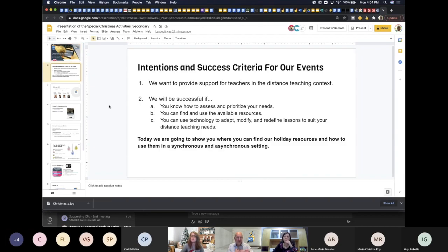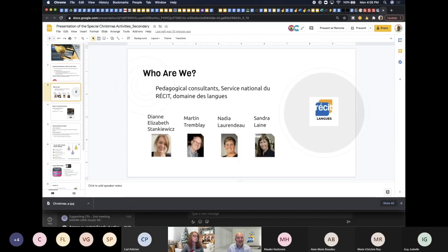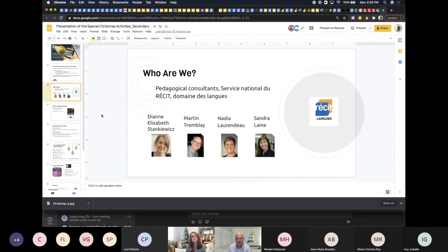Our intentions for today: as you know, we meet every week except next week — we're taking a Christmas break as well, a well-deserved break. We want to provide support for teachers in the distance teaching context. Today's intention is to show you where to find our holiday resources and how to use them in a synchronous and asynchronous setting. My name is Martin Tremblay and I'm joined today with Diane. We are pedagogical consultants with the Service national du RÉCIT, domaine des langues. Nadia and Sandra are doing the same presentation for the elementary resources.